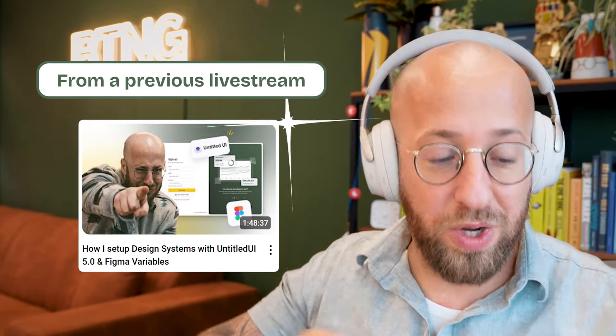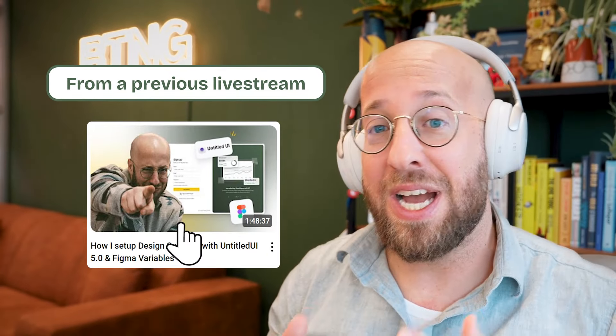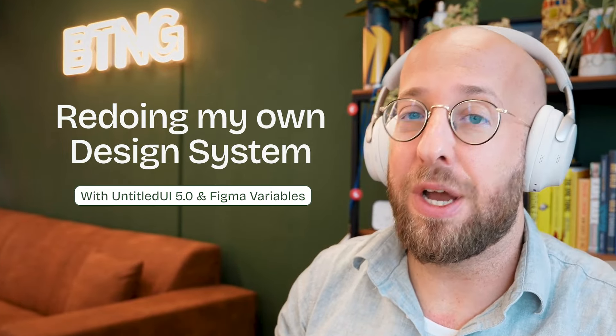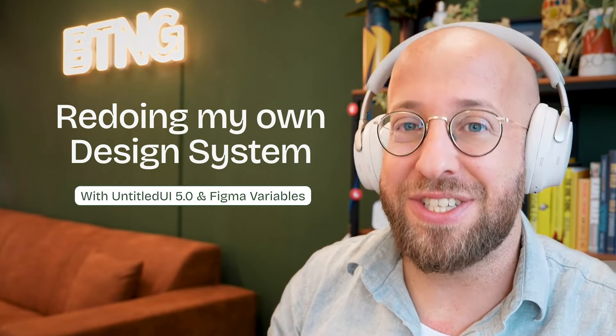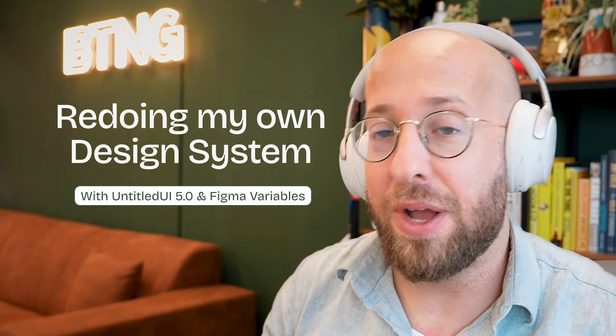So for those who are watching, thank you for joining the stream. One of the things that I'll be doing this week is redoing my own design system. Yes, I'm planning on redoing my own website.